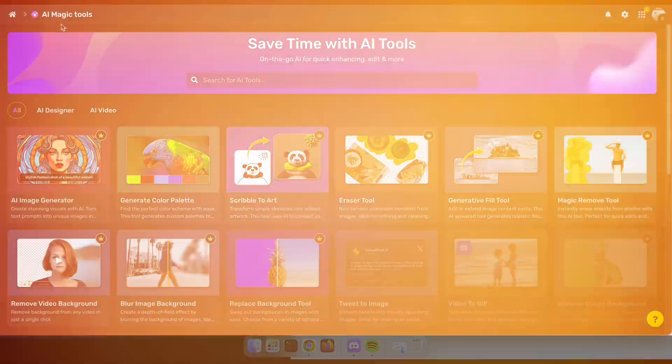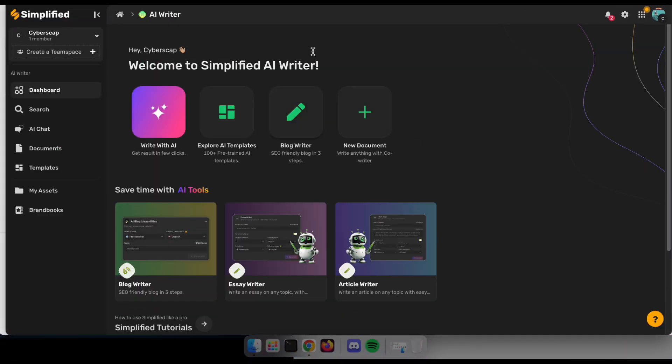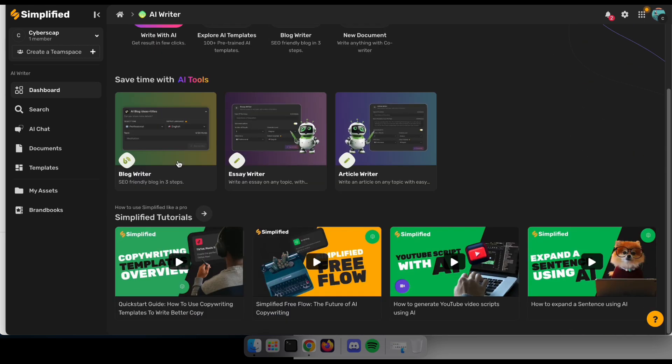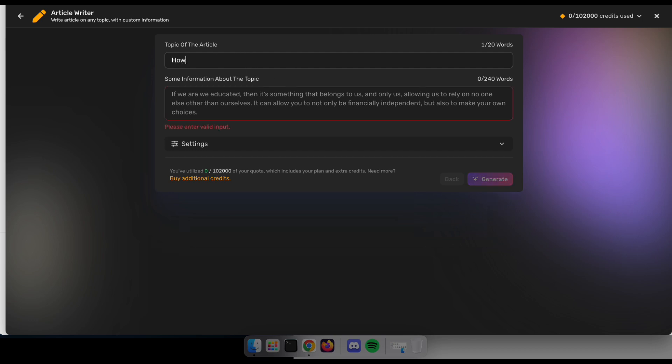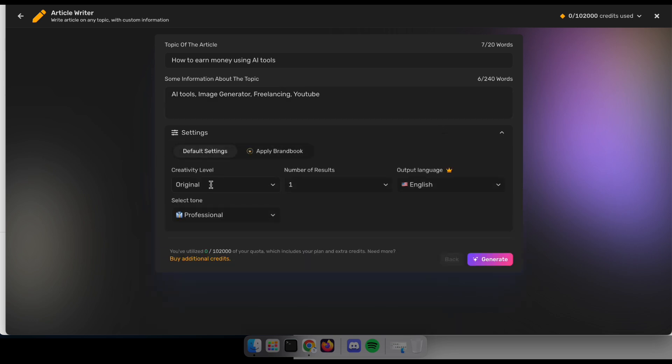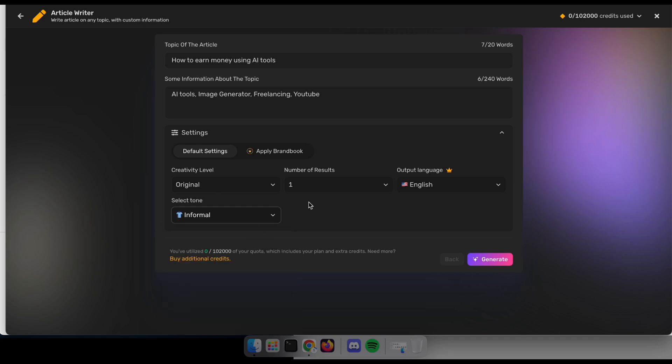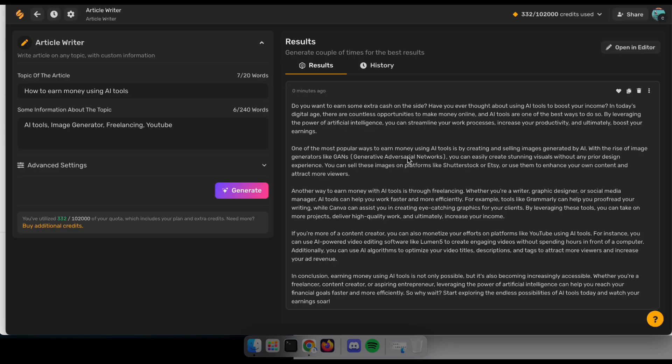It's time to try out the simplified article writer. So navigate to AI Writer and click on Article Writer. Now, in this interface, you need to type the topic of the article and some information about the topic. For this video, I'm going to write an article about how to earn money using AI. Here you can apply some settings like the language of the article and the tone of the article. Now you can copy and paste it into your blog if you want, or you can also edit it or regenerate it from here.